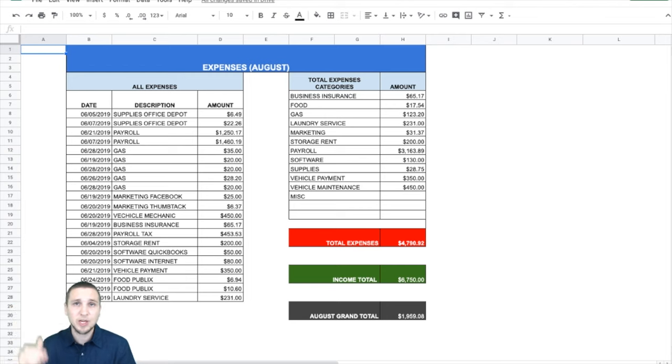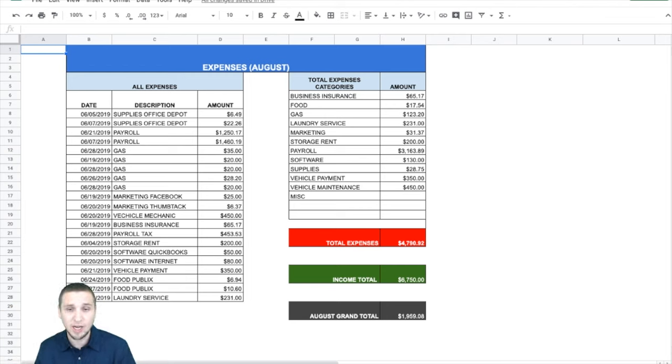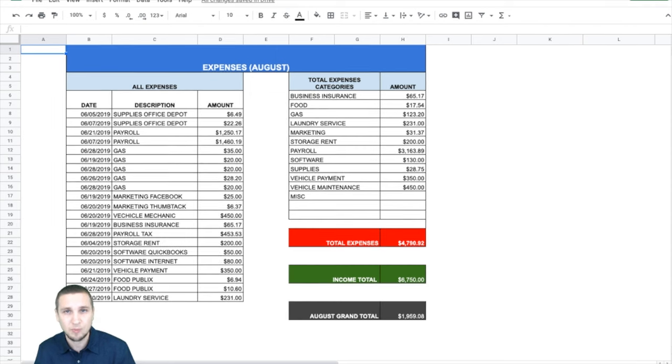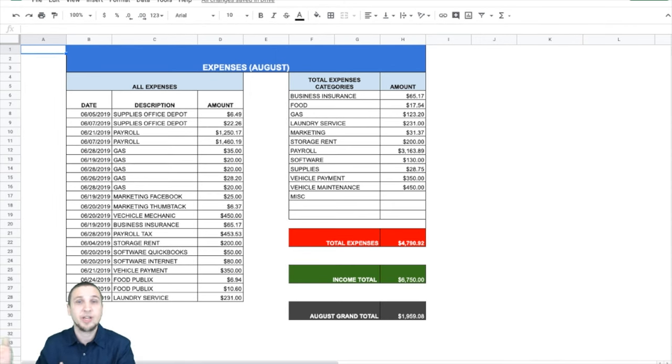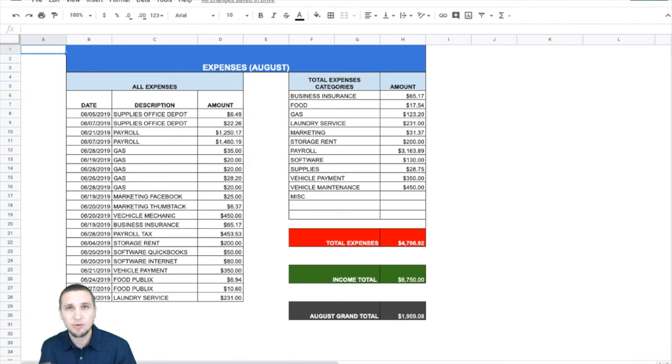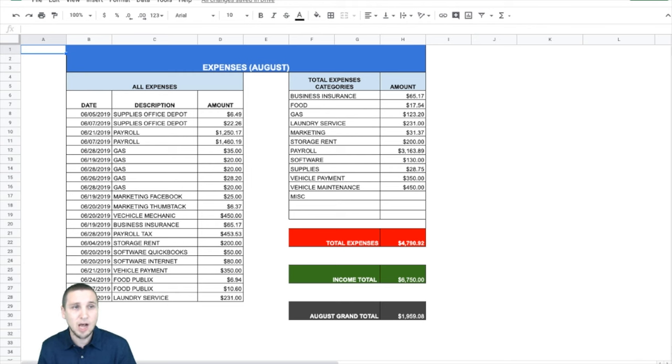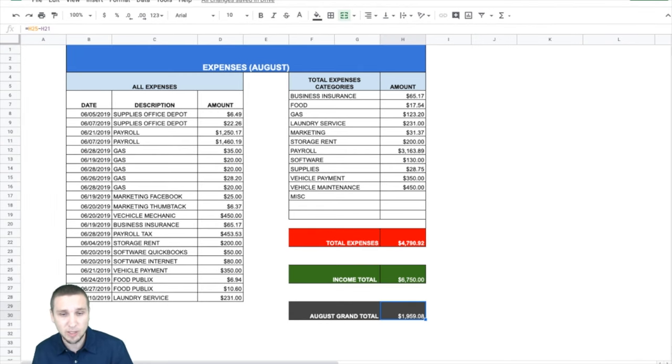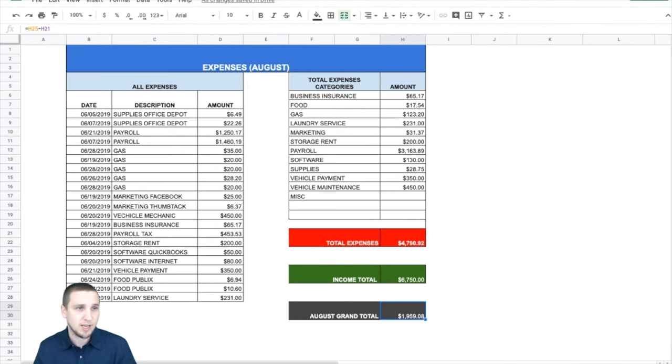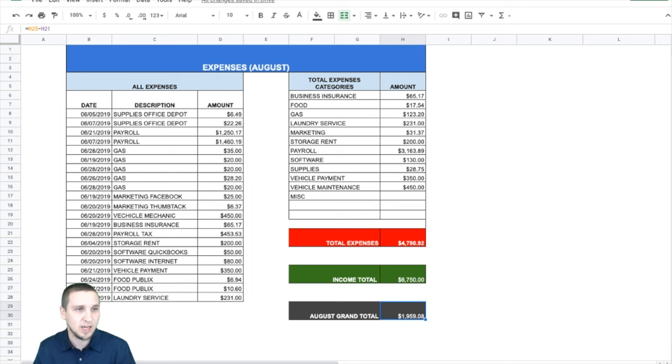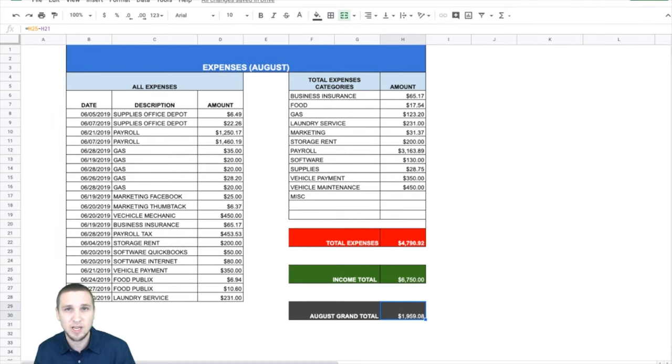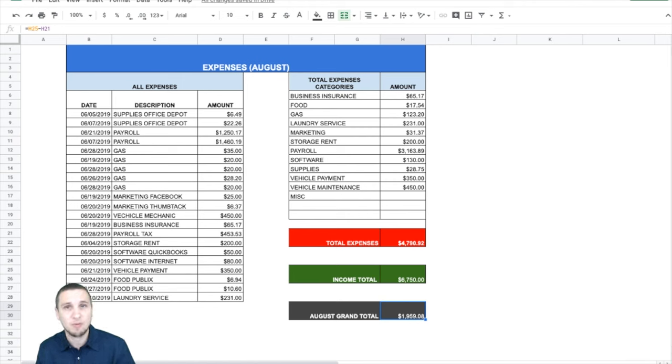Which is the income. Again, you can download your income from your checking account from your bank online. It's just one number. We're not going to tell where it came from all the different services. It's just one number that you need to calculate and just write it on their income total. And the grand total will be automatically calculated for you. It's something as simple as, as you can see right here on top, it says cell H25 minus cell H21. And it gives you the grand total.